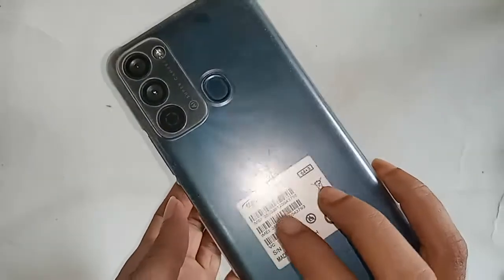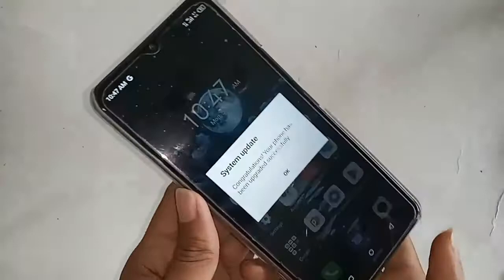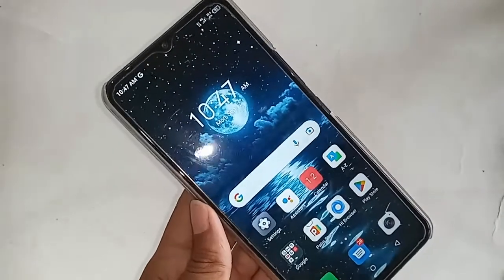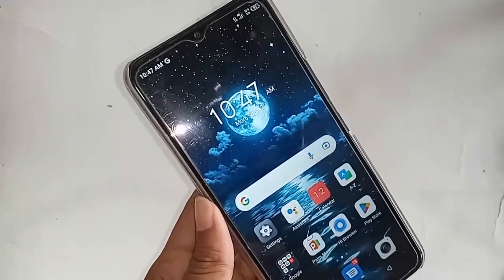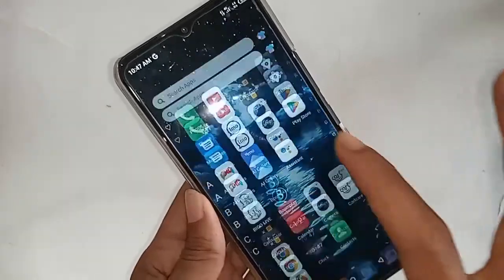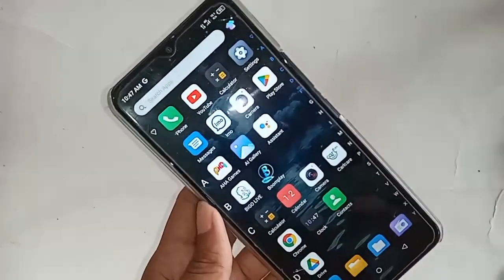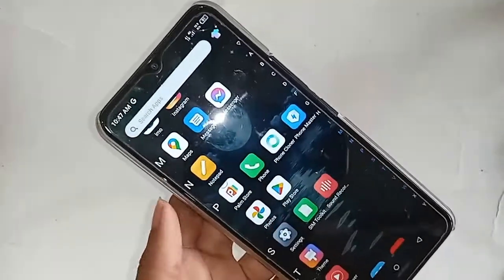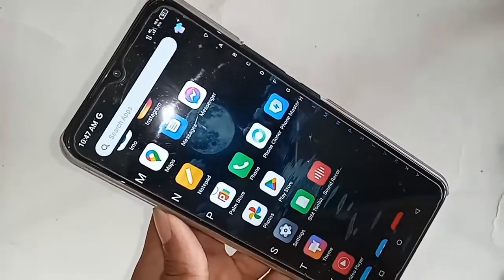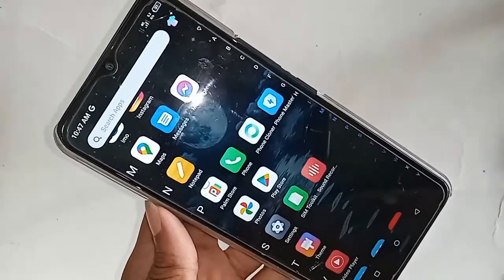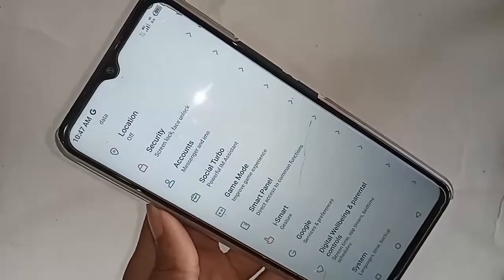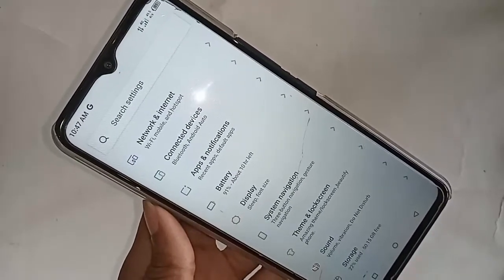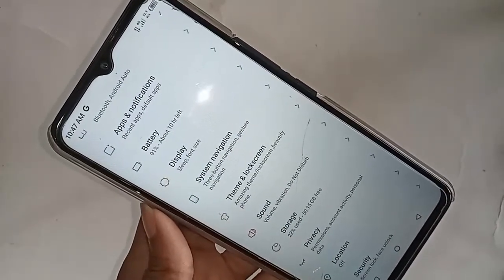If you want to increase the RAM on the itel Vision 3, first you have to find the Settings option and click on it. After clicking on Settings, it will be presented with many options. From here you'll see an option called Storage — click on it.